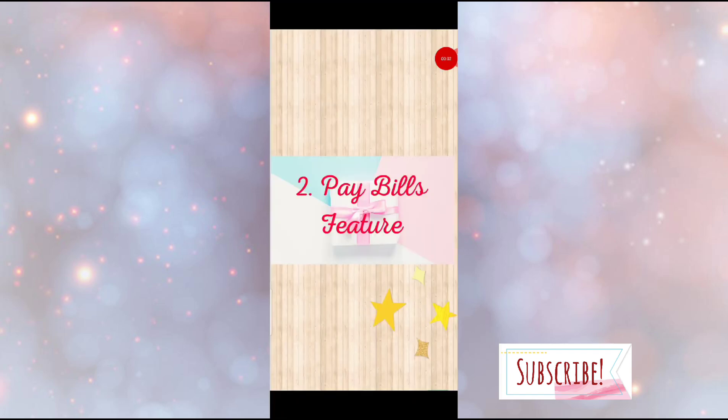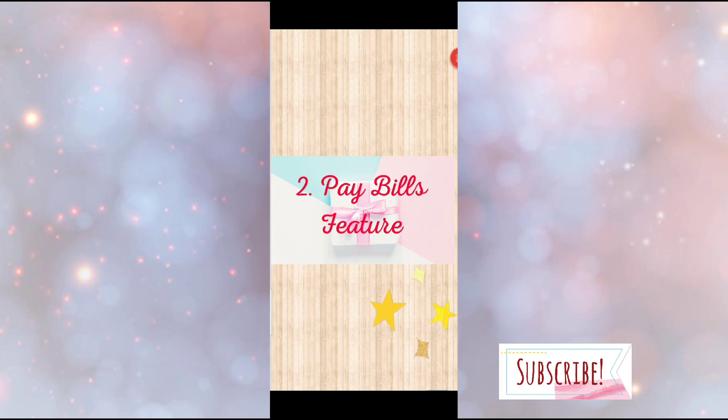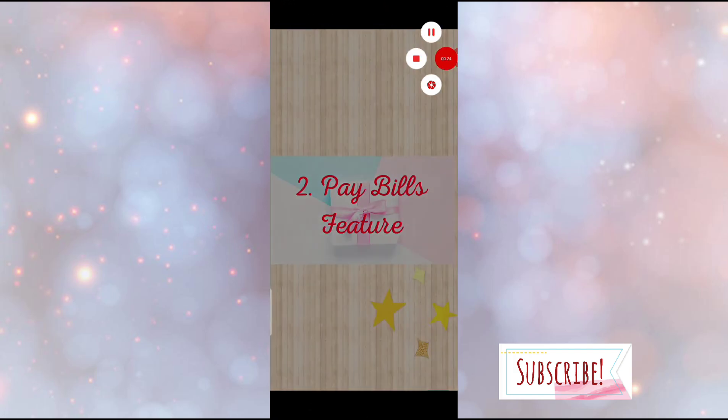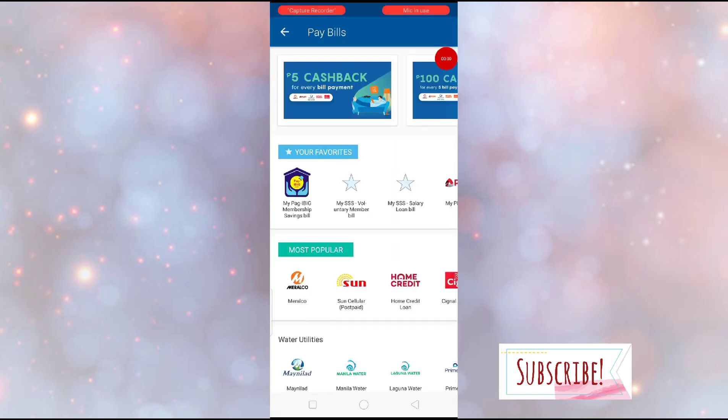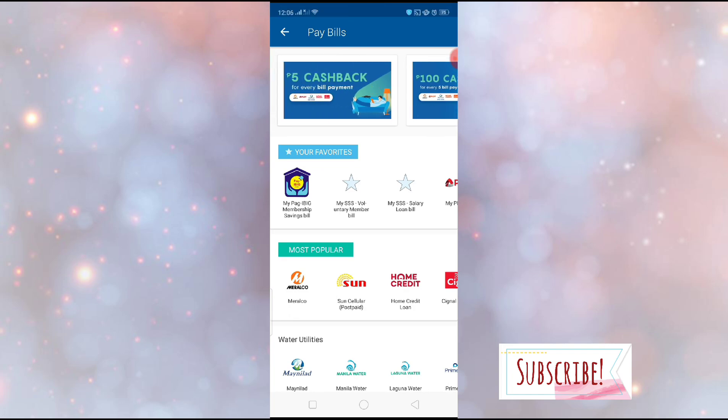Second feature of CoinsPH that I like is their pay bills feature. There are so many reasons why. First is because they have 5 pesos cashback. They also have 100 pesos cashback when you have 5 bills payment within 1 week. Also, you can set it as alarm. You can save it as favorites. And at the same time, very easy to use.